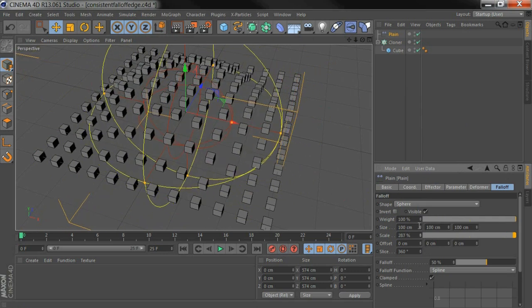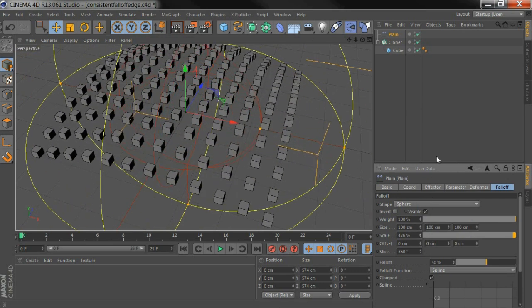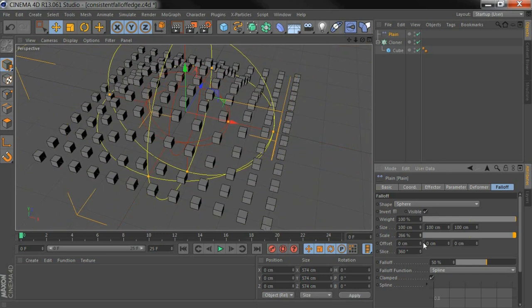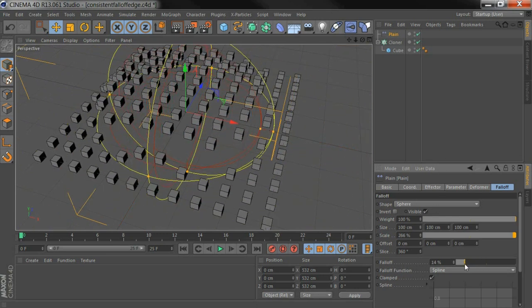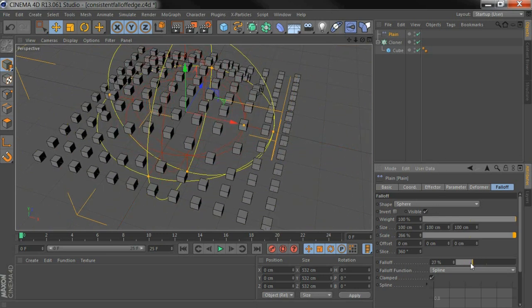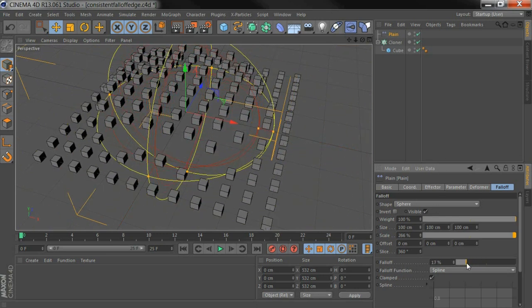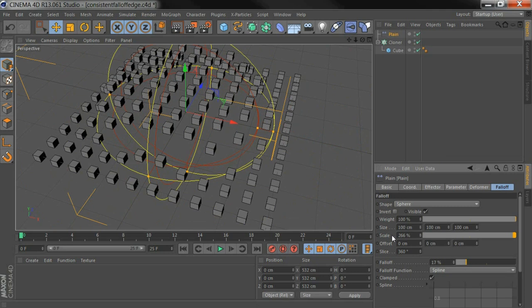Often that's fine, but sometimes you might want that to be consistent as you scale that up. So you can either animate this fall-off value down as you scale up, which is a bit dull.